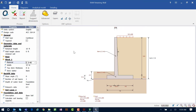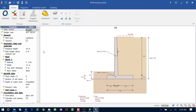Let's return to the data area. The first thing we're going to do is select our unit system. We're going to be using the English unit system for today's session. Next we're going to select our design code — I'm going to select the ACI 318-14 code.